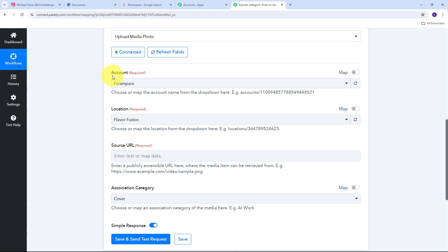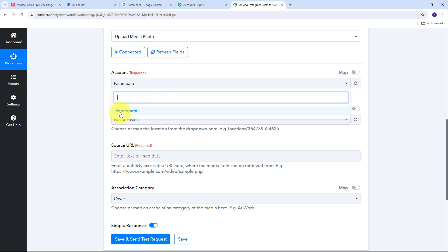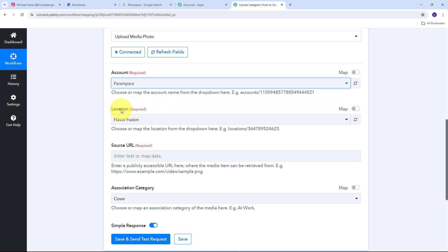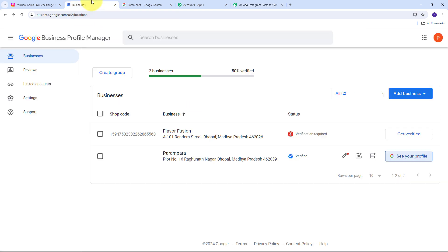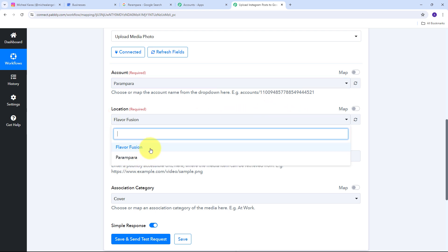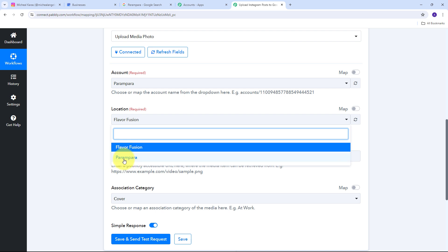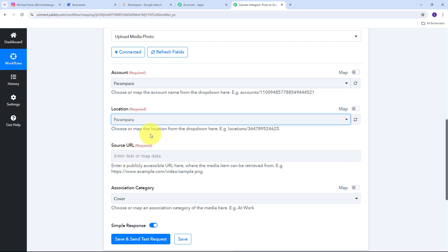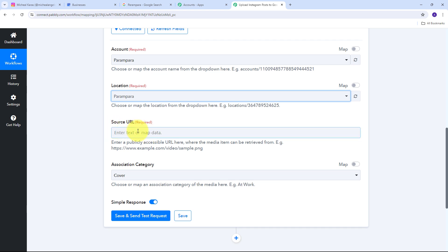I click Continue to give access to my account, and my connection is successful. First I select the account I want to use for uploading photos — I only have one account, Parampara, so I select that. Now I need to give my location. I go to my Google Business Profile and use the location of Parampara, which is my business name. Back in Pabbly Connect, I open the location tab and find all the businesses and locations in my Google Business Profile, then select the Parampara location.